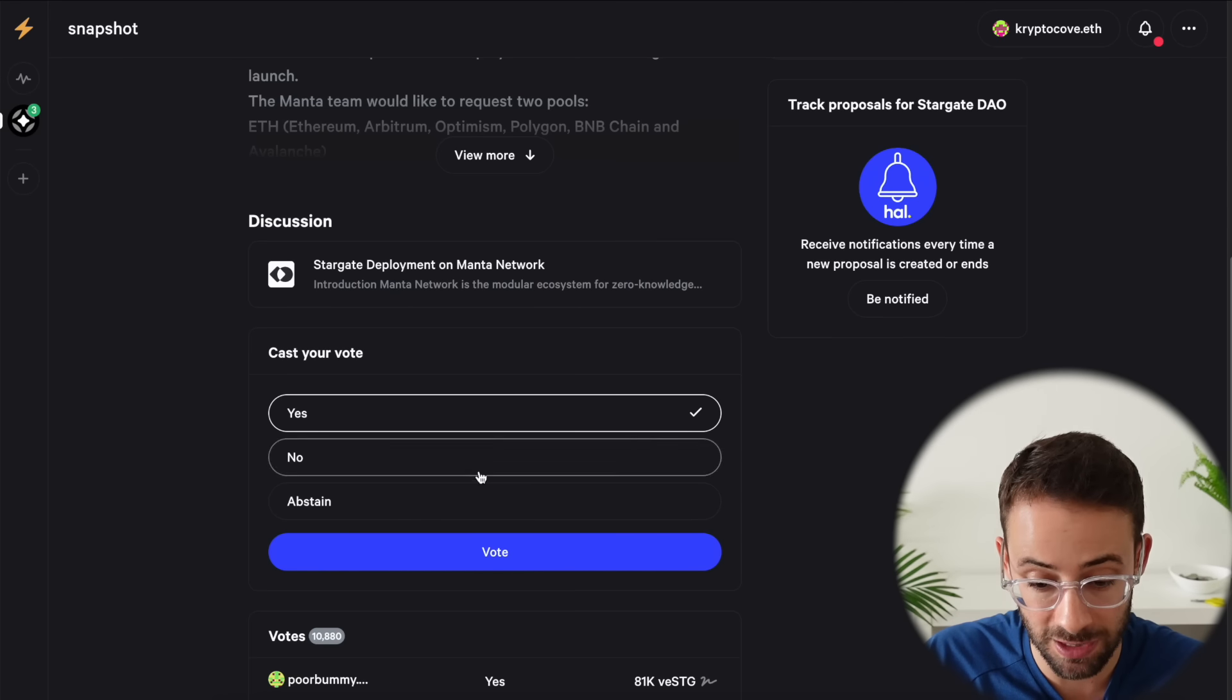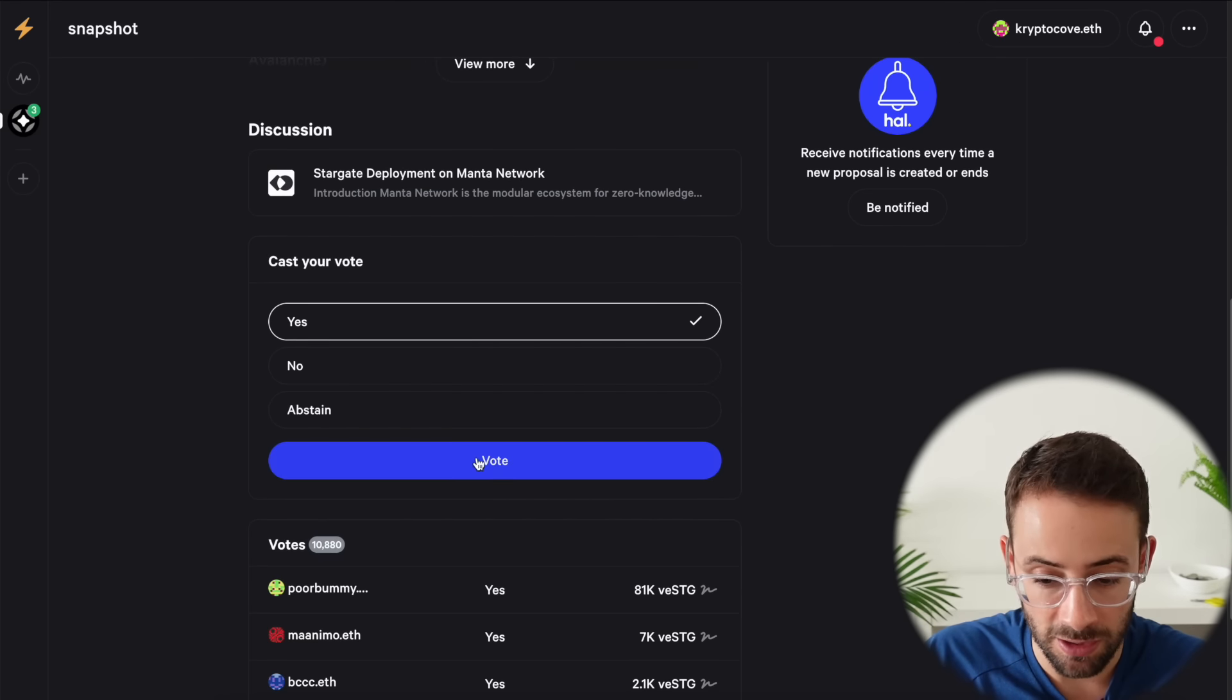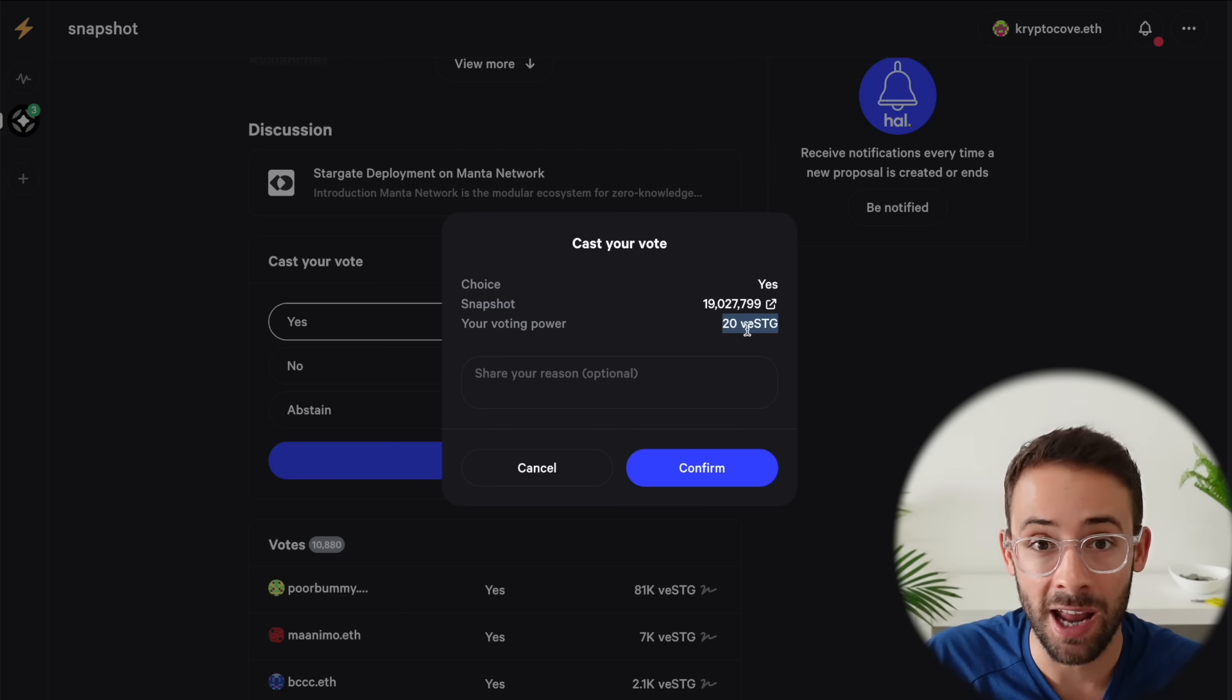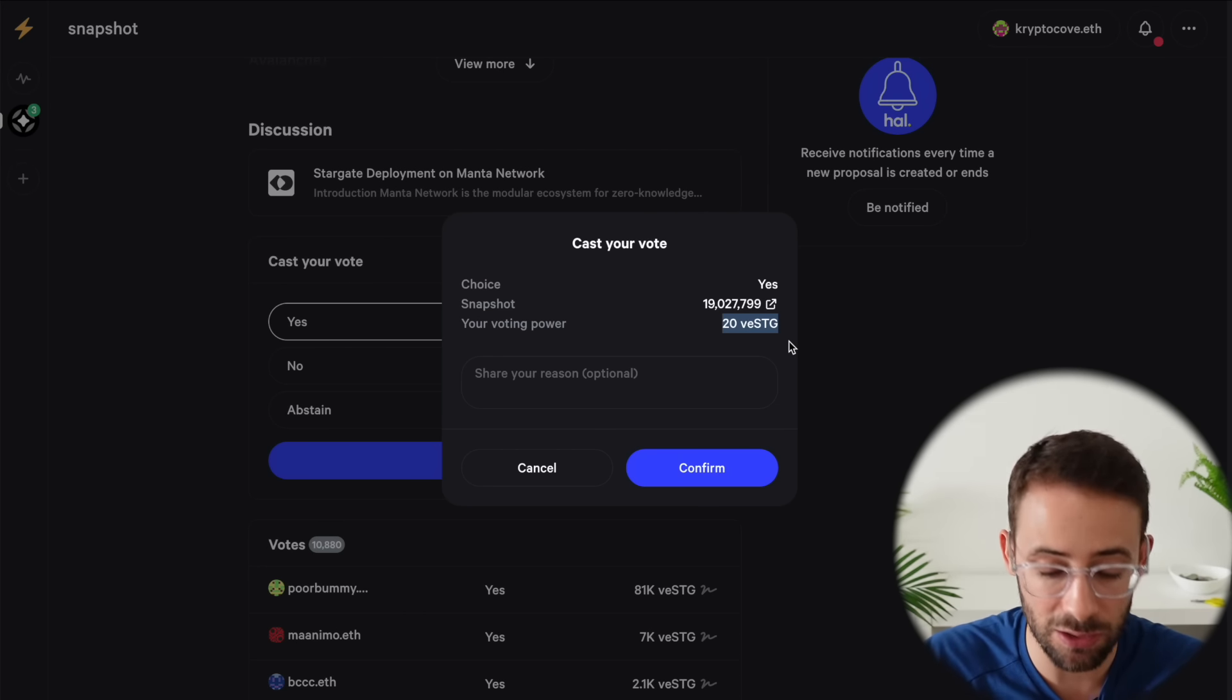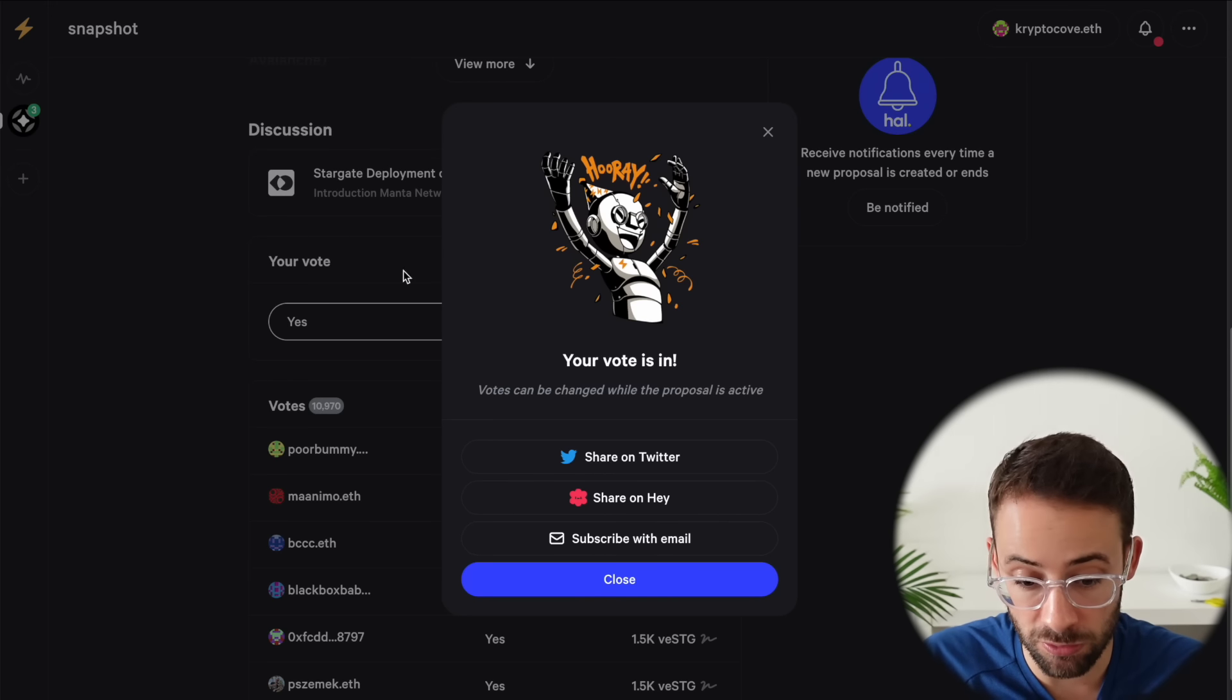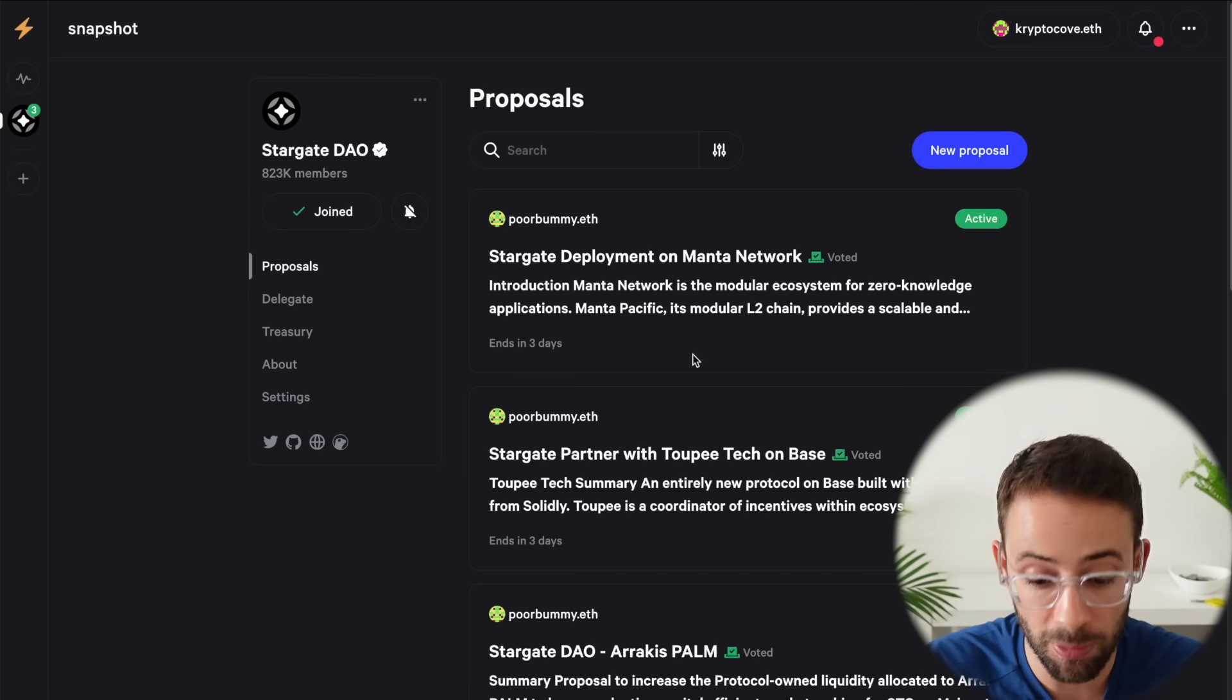Then hit vote and confirm the transaction in your wallet and it will tell you what your voting power is based on the number of STG tokens that you've staked on Stargate if you have done that. And when you vote it will give you a little confirmation. So if you're trying to participate in the Layer Zero airdrop, I highly recommend voting on every proposal that you can for the Stargate DAO.